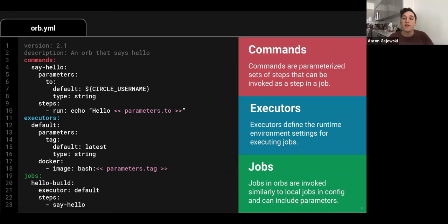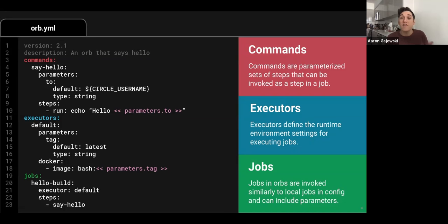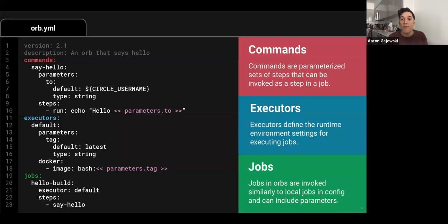Orbs are made up of three main parts. The first is commands — a set of steps that can be parameterized and invoked later as a step in a job. The executor section tells CircleCI what type of environment to execute jobs in. Jobs work similarly to how they do today in CircleCI — basically a set of steps you'd like to run. In this example we have a hello-build job using the default executor and invoking the say-hello command.